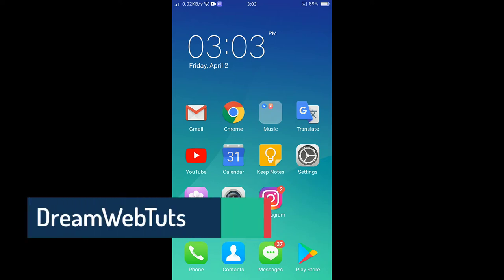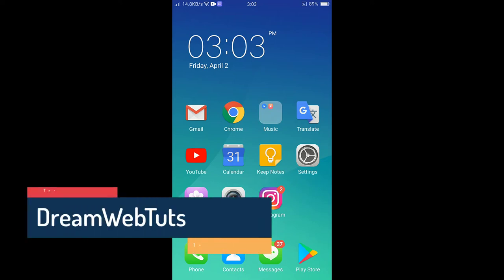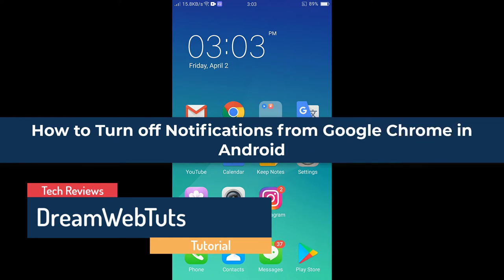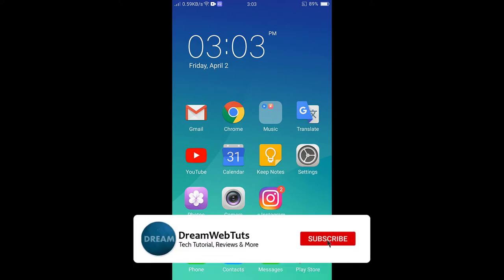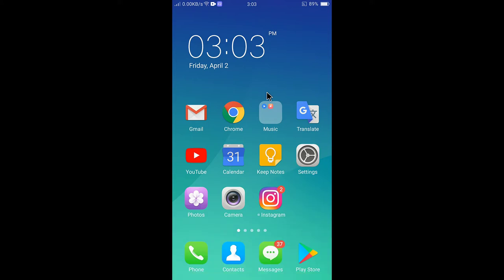Hi there, welcome to DreamWebTets' YouTube channel. In today's video, I will show you how to turn off notifications from Google Chrome on Android. Before you get started, don't forget to subscribe to our YouTube channel, DreamWebTets, to get more tutorials like this. To turn off notifications in Google Chrome, you need to tap on Google Chrome to open the app first.